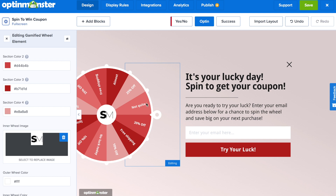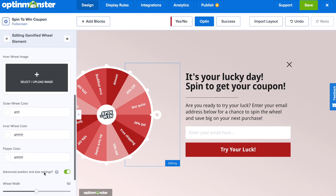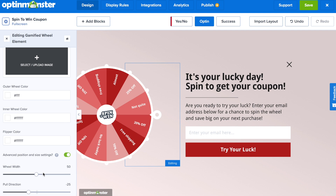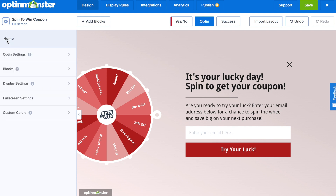We can go back to the spin-to-win for the sake of this tutorial. As you can see, you can edit all of the colors, change the wheel width, the pull direction of the wheel — everything that you can imagine can be edited and changed.